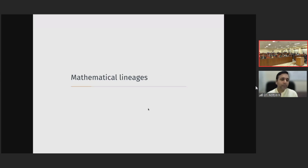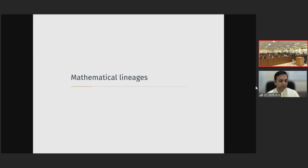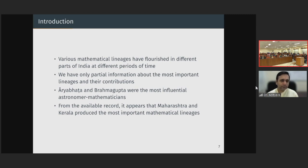I will now briefly talk about a few mathematical lineages. What do we mean by a mathematical lineage? A mathematical lineage is basically a succession of teachers and disciples — the Guru Shishya Parampara, as we call it in India. There have been many such lineages, with various mathematical lineages flourishing in different parts of India at different periods of time.